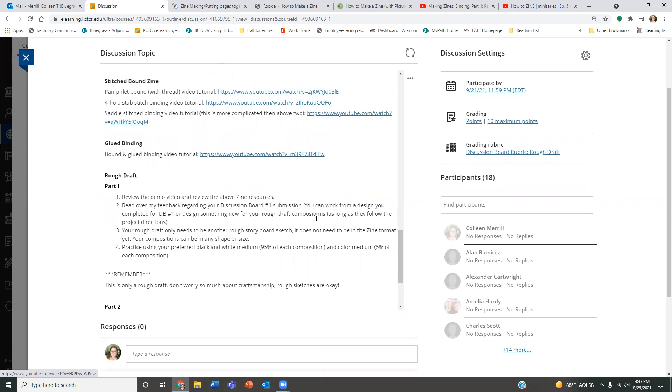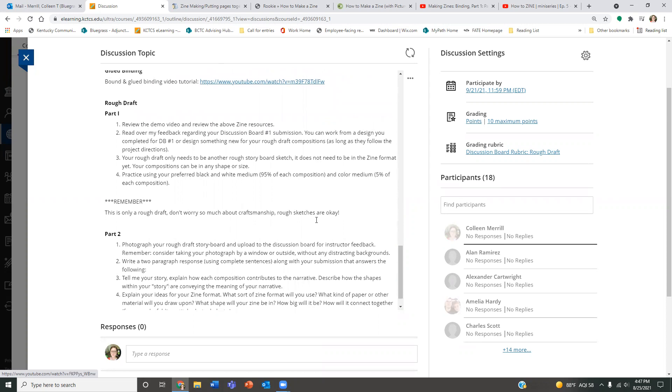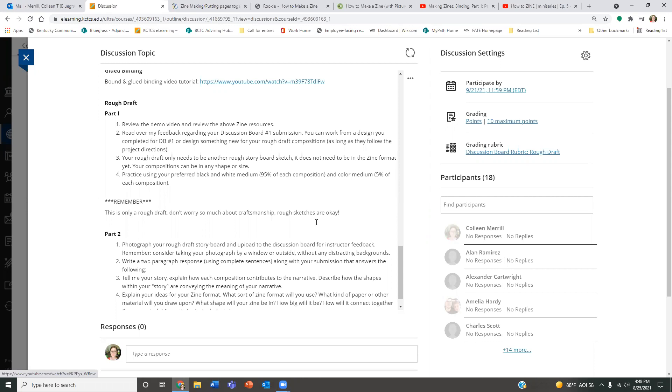But for this rough draft, let's go down the different things I want you to do. Review the demo video and the zine resources above, which we just did in the video. Read over my feedback regarding your discussion board number one submission. And you can work from a design that you completed for your discussion board one or design something new for your rough draft. As long as they follow the project objectives, you can change things as much as you'd like. Your rough draft only needs to be another rough storyboard sketch. Like I said before, it does not need to be in the zine format yet. It's just going to be you kind of restructuring a final storyboard. And also keep in mind, as usual, your rough draft does not have to look exactly like your final. This is a stepping stone to our ideas. So you might change it when you get into your final and that's totally okay.